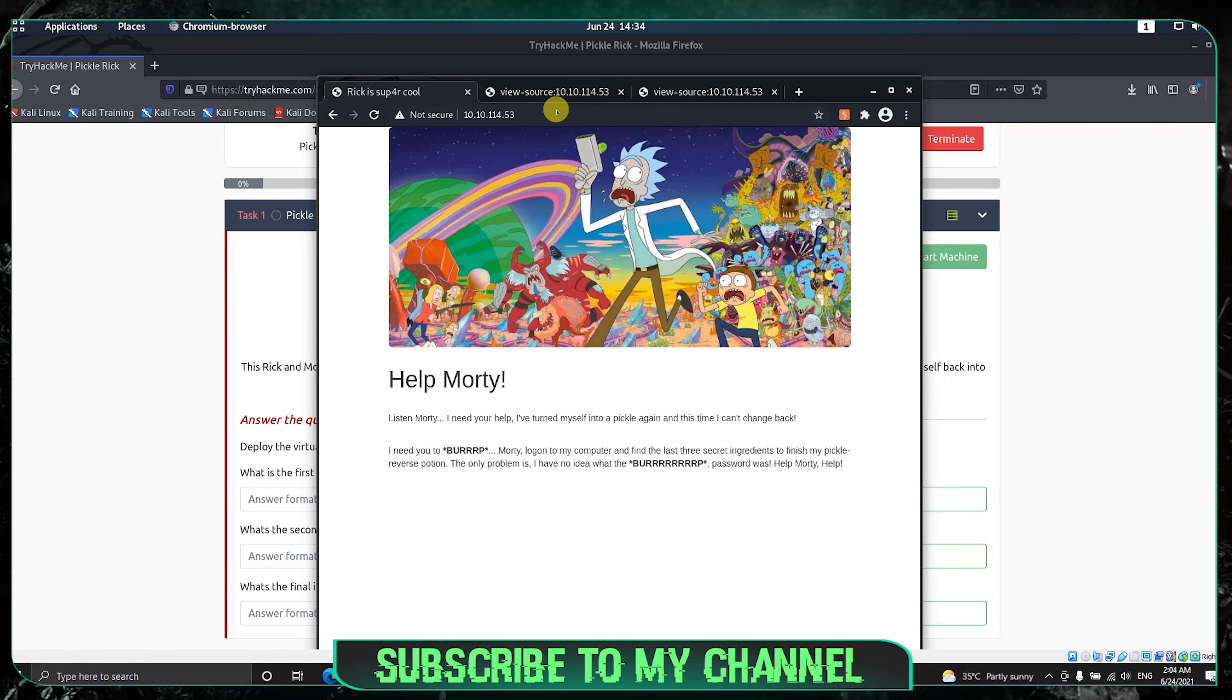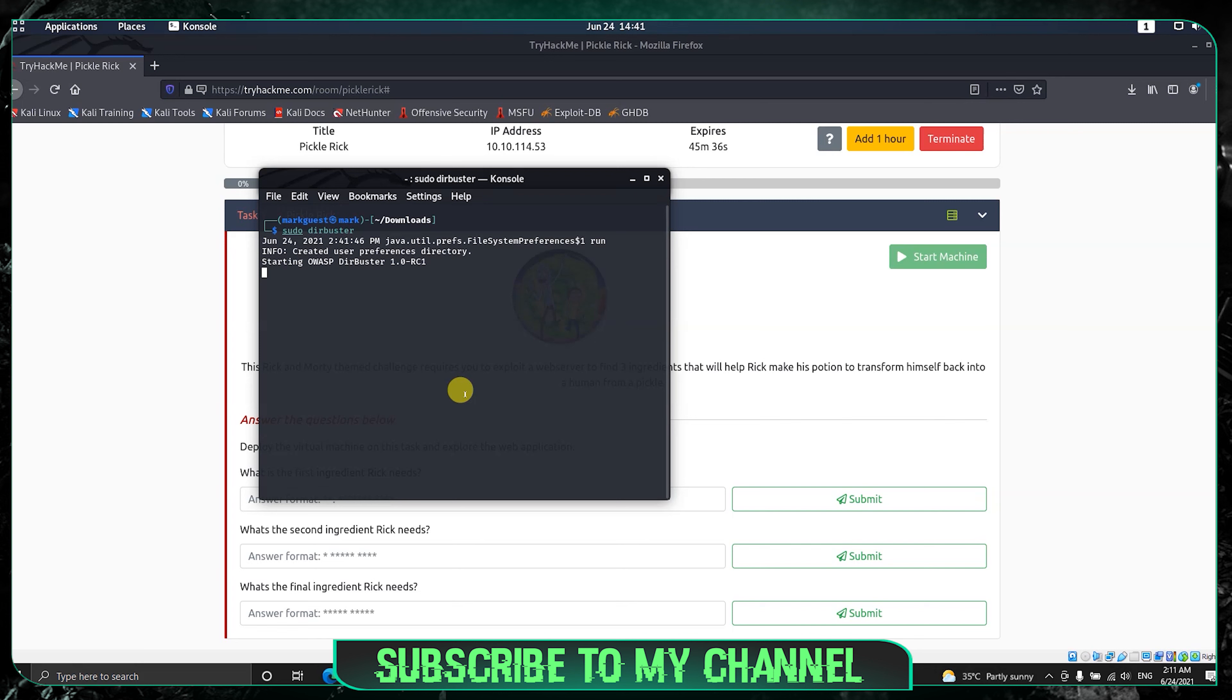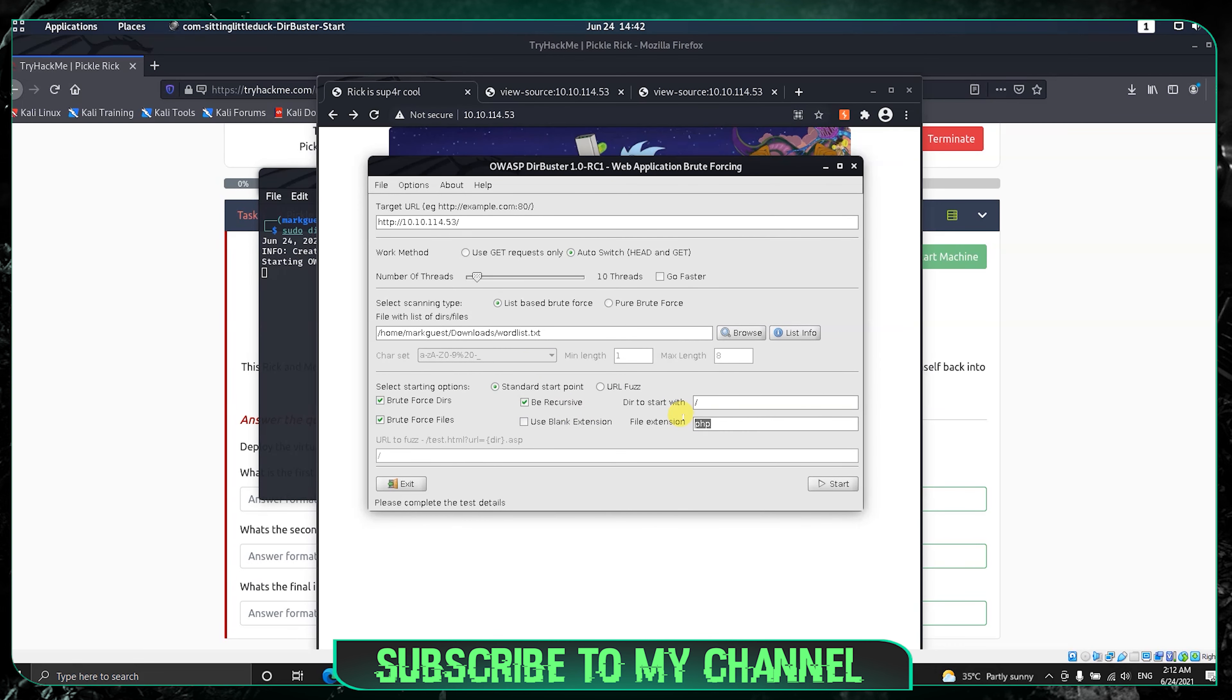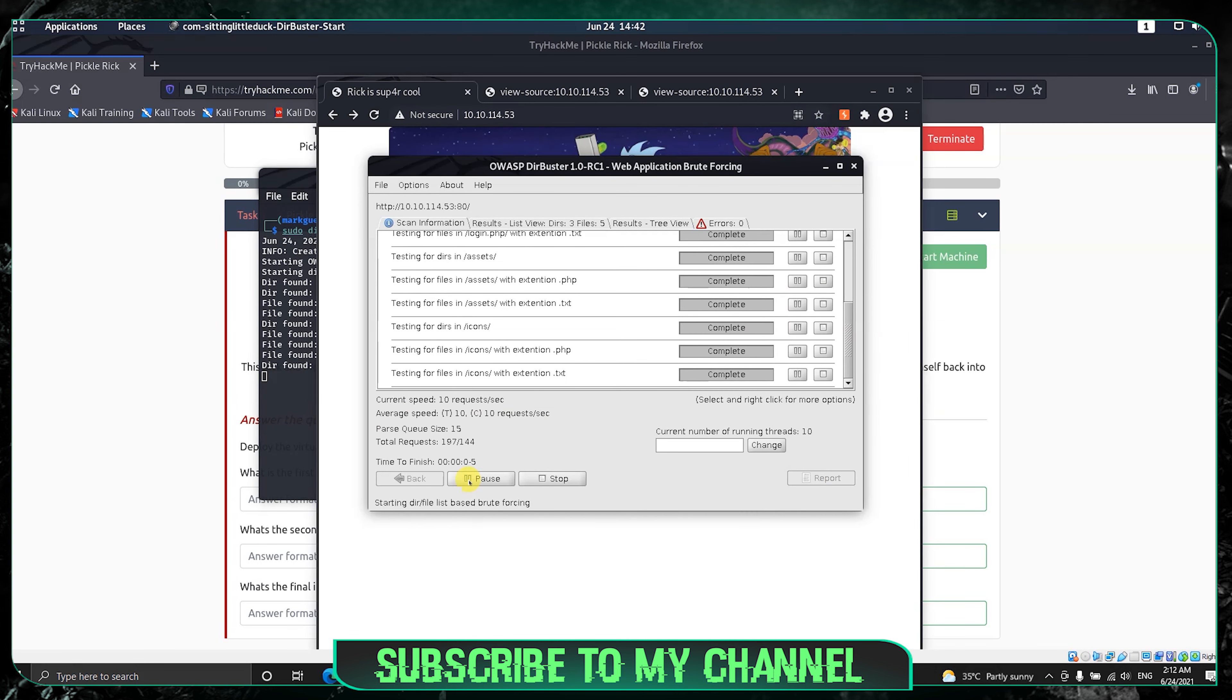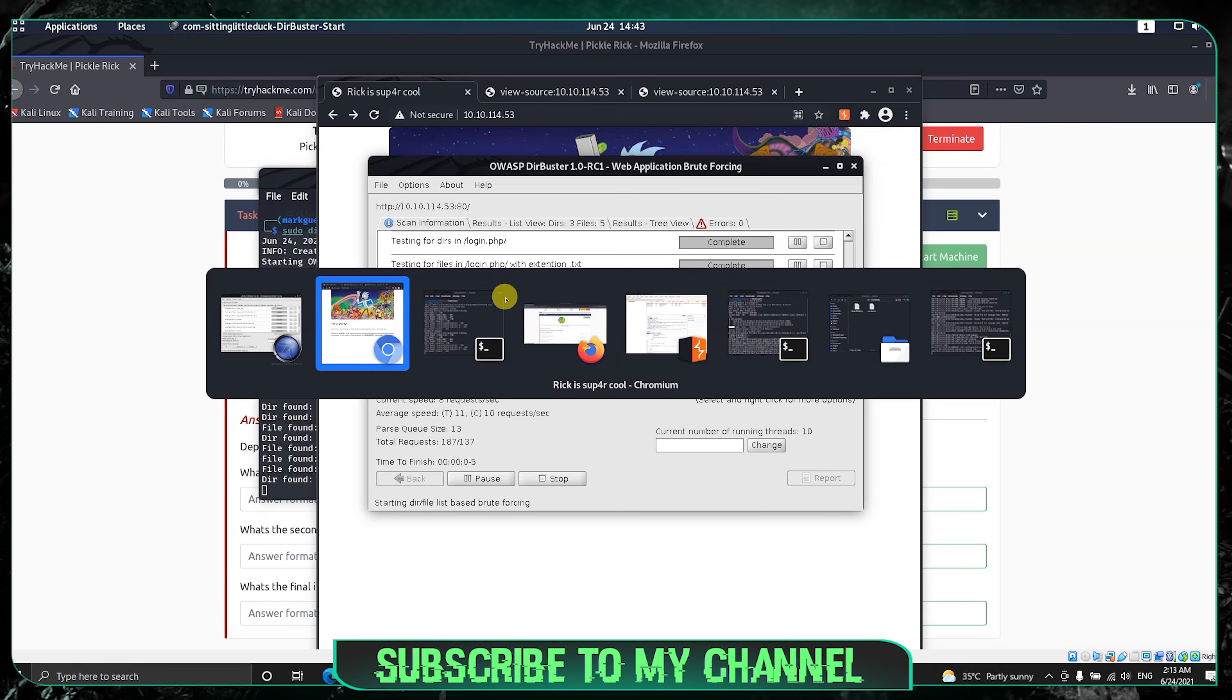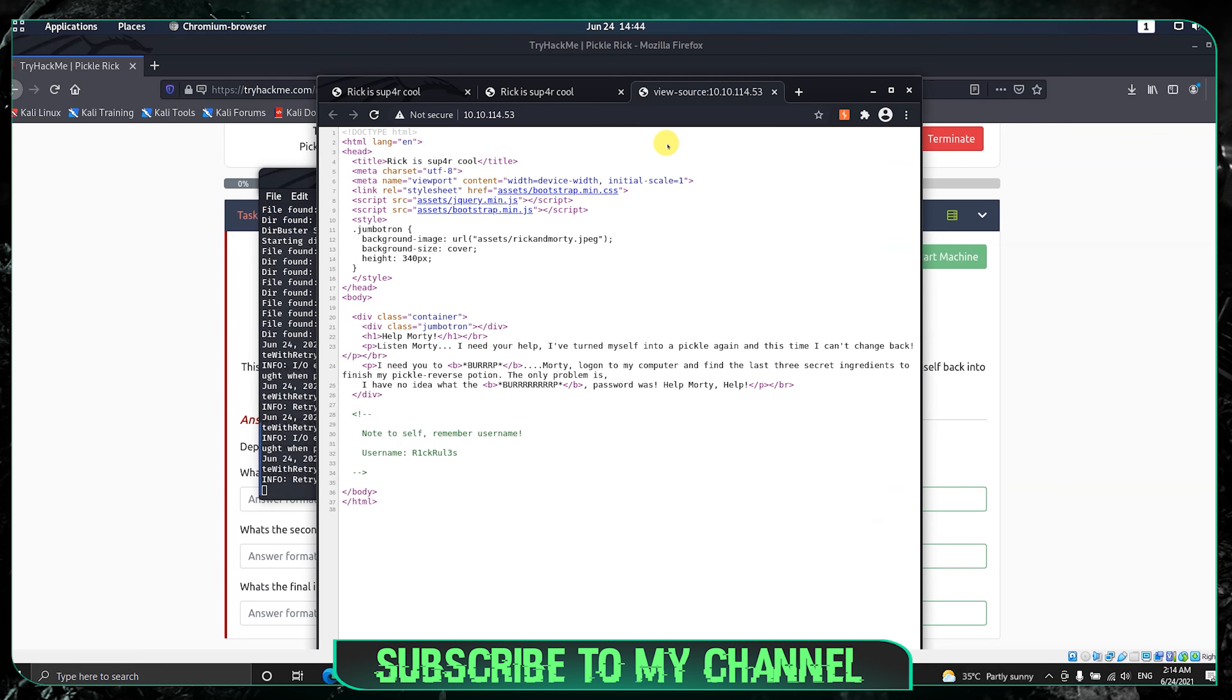Since we know this has a website, now type sudo dirbuster. For this video I am using this, but if you want you can use Gobuster also. Same procedure: start and load the word list. Here you can see the word list. Login.php is there and we got some good stuff.